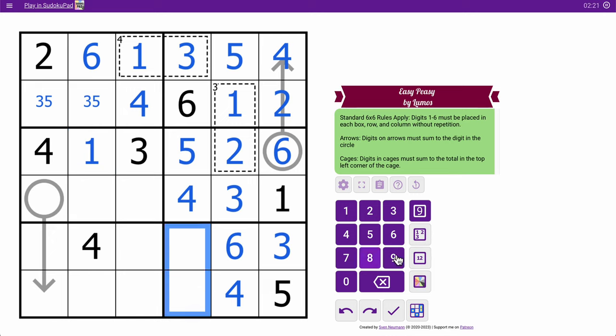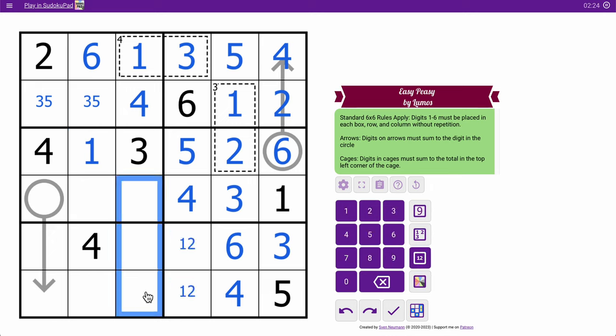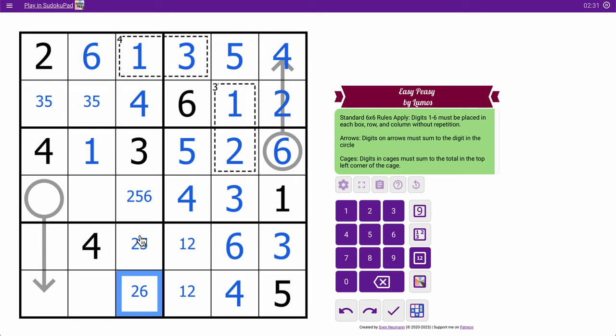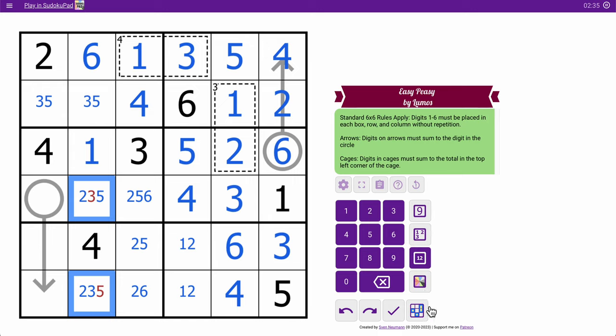These are 1 and 2. I don't know the order. 2, 5, and 6. That's not 6. That's not 5. These are 2, 3, and 5. That's not 3, and that's not 5.